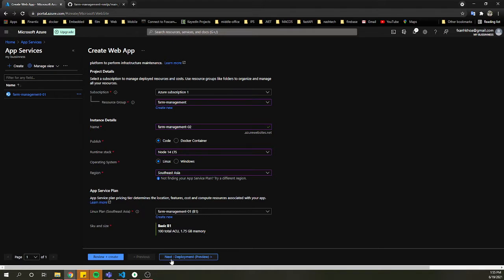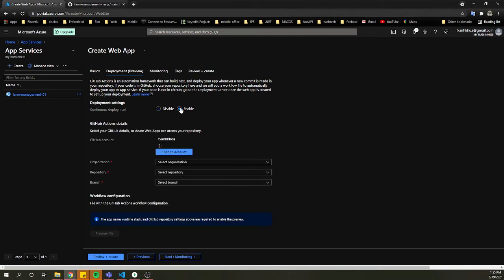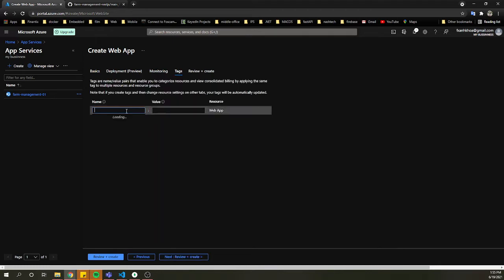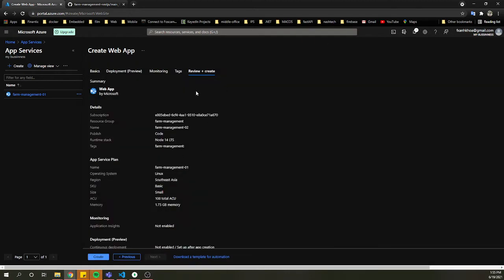Then we check the service plan. Now go to Deployment — we can enable and configure deployment here, but I prefer to use the deployment center after we create the web app. Next, go to Monitoring: if you want to enable Application Insights, click yes. The Tags tab is where we manage labeling for the application.